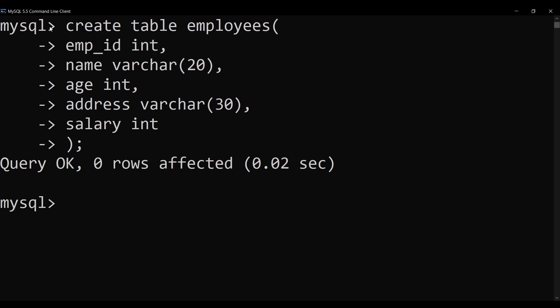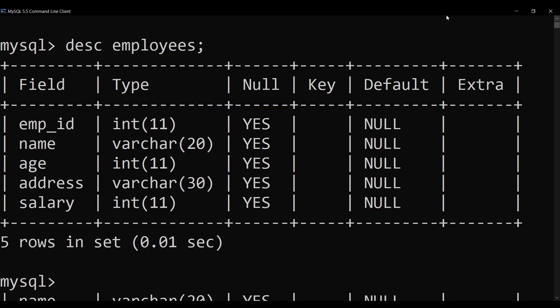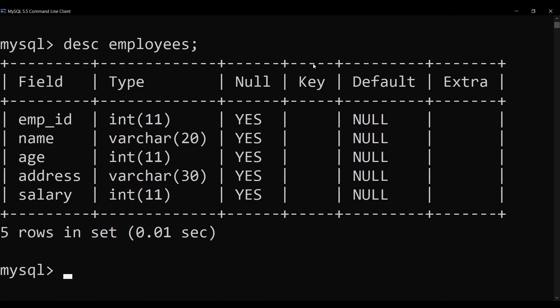We can verify our table was created using the DESC (describe) command. Type DESC employees; — this gives the description of the table, showing all metadata including the fields (column names), their data types, and any constraints or keys assigned. Since we haven't used any constraints, nothing is shown for that column. This is how you verify a table was created successfully.